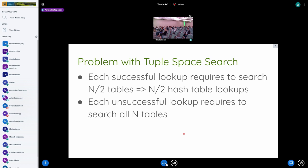The problem with Tuple Space Search is that for a successful lookup we need to look up about half the tables; for an unsuccessful lookup we must look up all tables. Even for one prefix field with IPv4 we can have something like 33 tables.